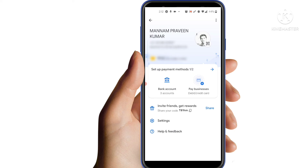If you share that UPI ID, you can transfer money to your account. If you have a Google account, please click on this. If you don't, then you can open the profile. The number shown is called your UPI ID. This is your UPI ID.